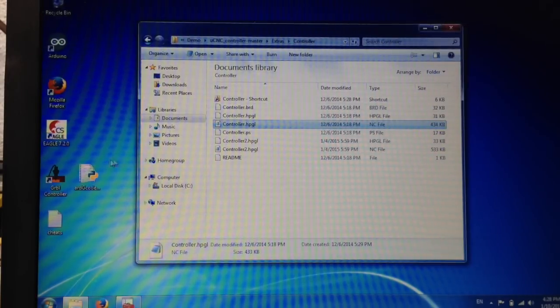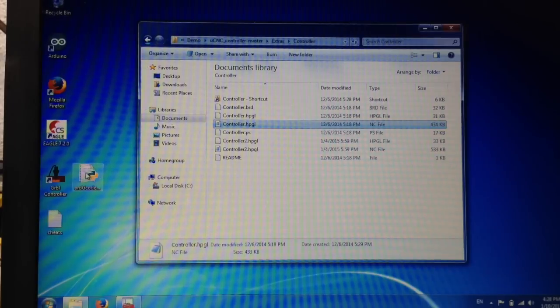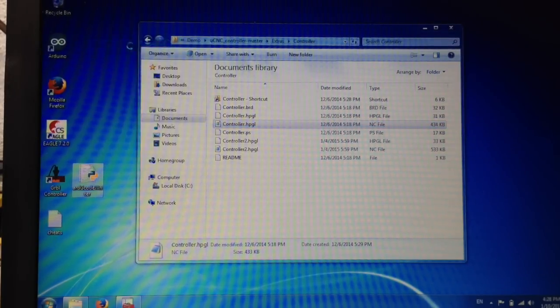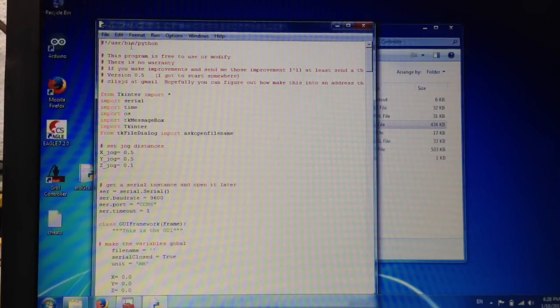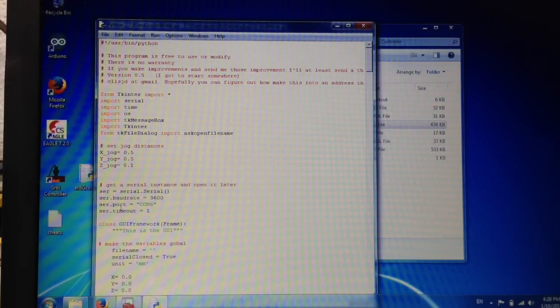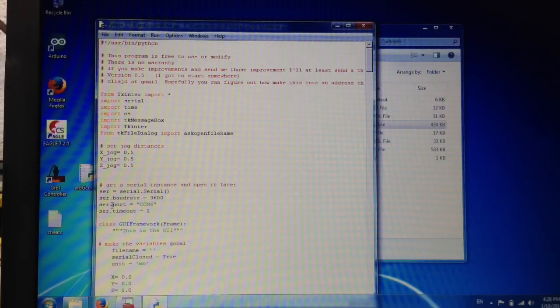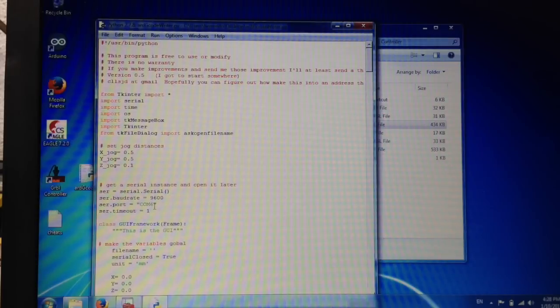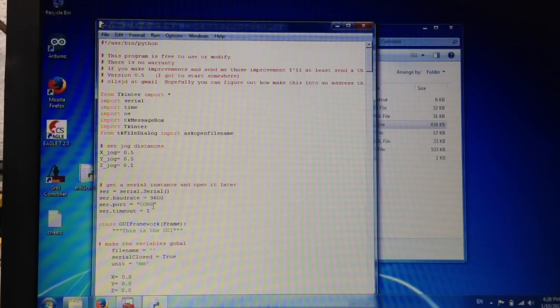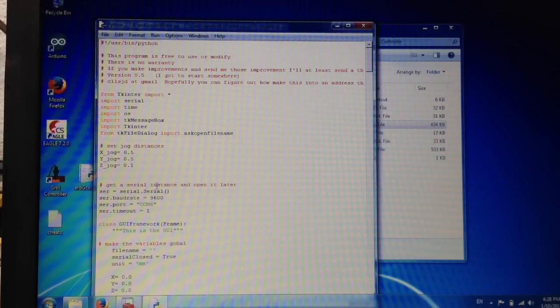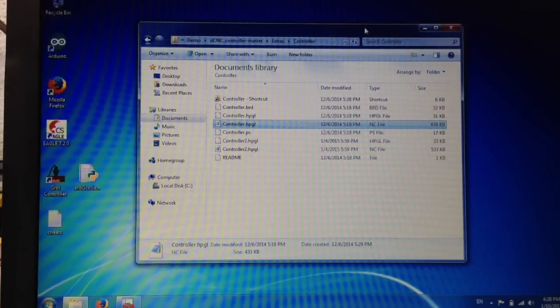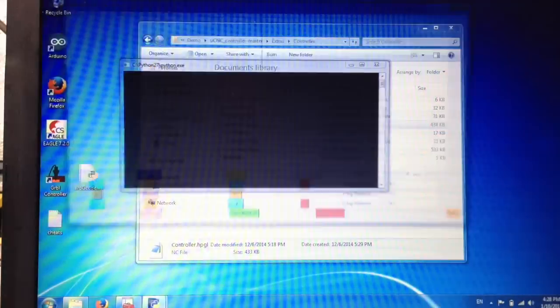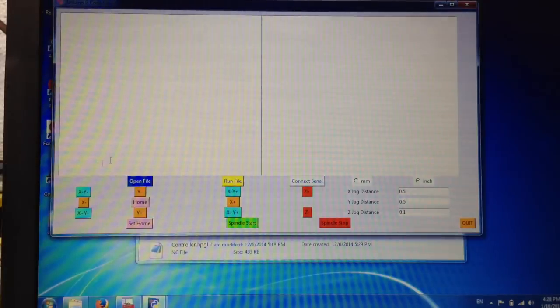If you're using the ARD G code writer Python file you should then open it with idle and have a look at the source code and look for the line SER dot port equals COM 6 in my case which is already correct. If you were on COM 4 you should put COM 4 in there. The baud rate should be 9600 and the timeout should be 1. Save the file, close it and double click it.